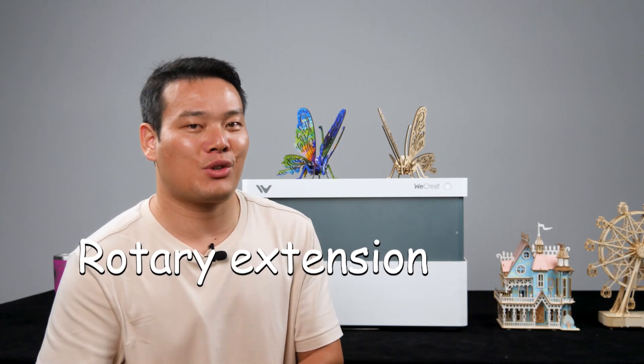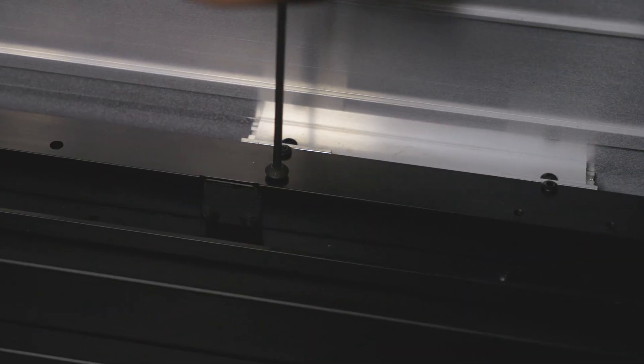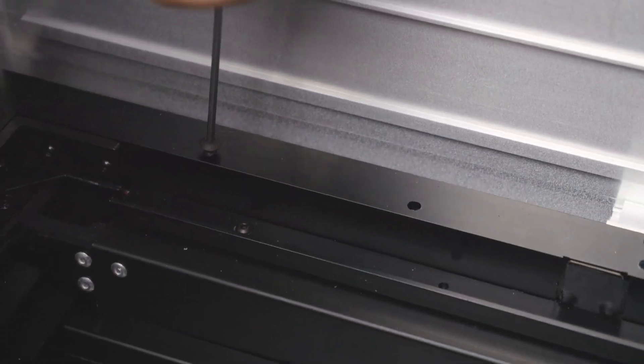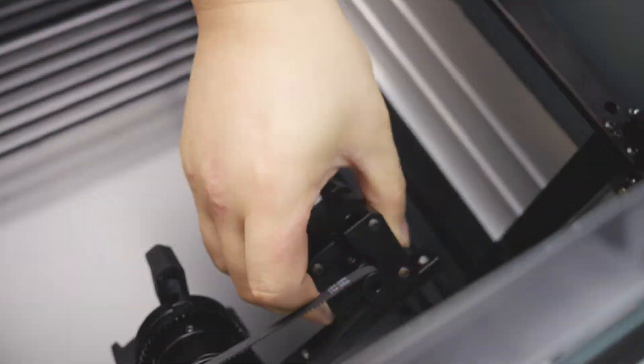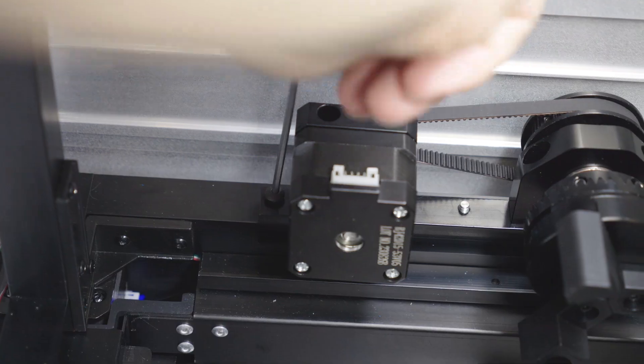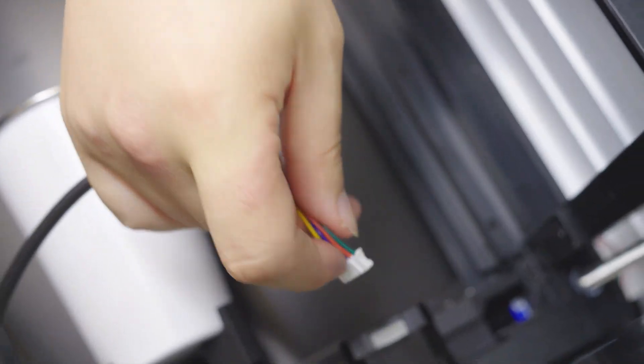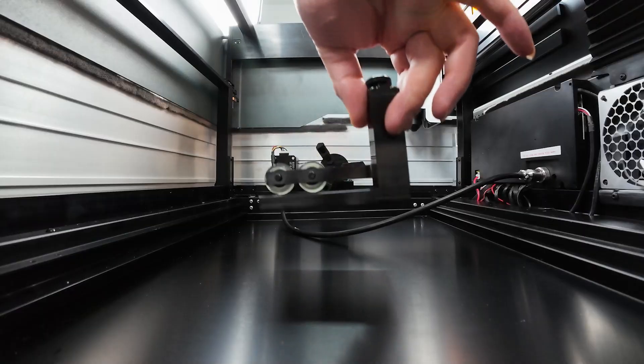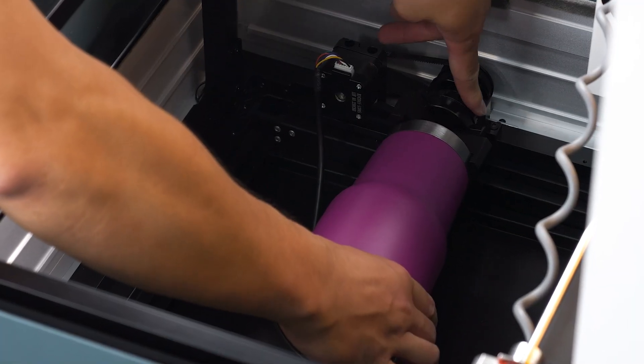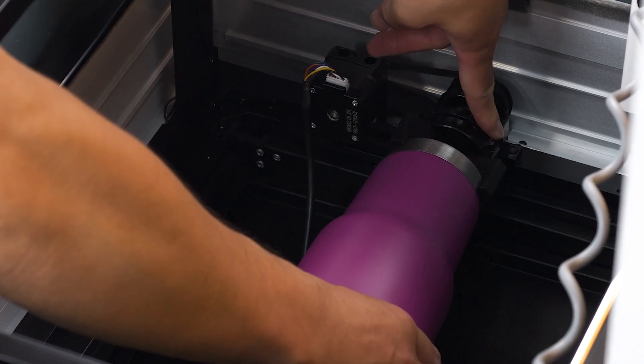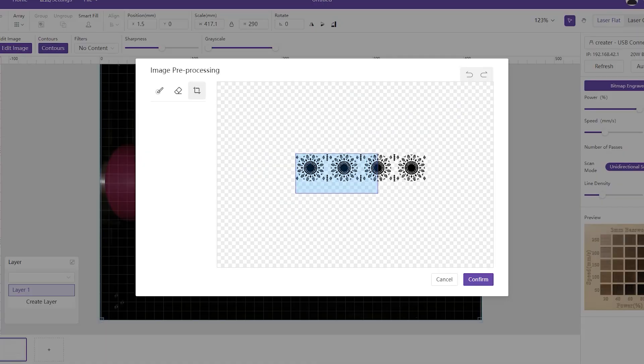And that's for engraving normal flat materials. Additionally, they offer a rotary extension for cylindrical objects. First, we'll remove two screws from the plates as shown in the video, and then align and fix the extension to the holes. Connect the cable to the machine. That's it. Next, we'll loosen the claw part to clamp the cylindrical objects you want to engrave. It's quite easy to set up.